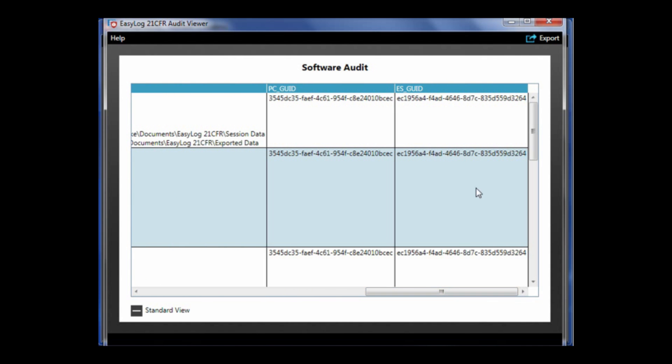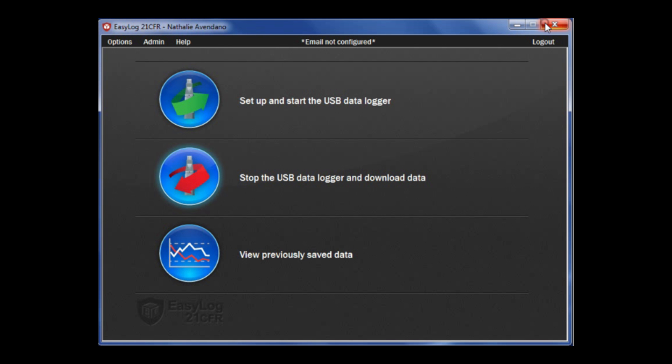Now that the setup is complete, you can plug the USB data logger into a port on the computer.